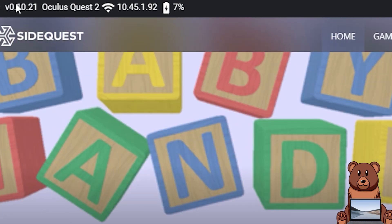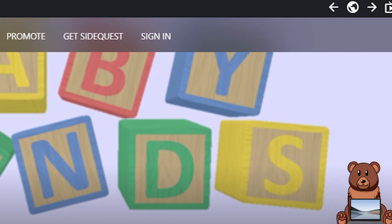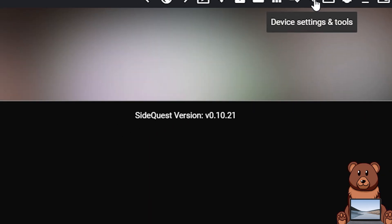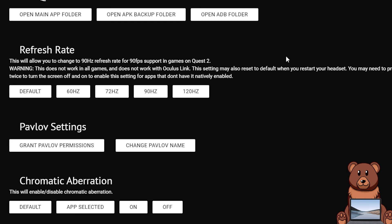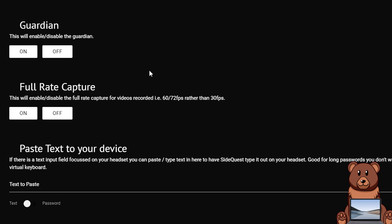Once you have that green dot you're going to want to look up in the top right of SideQuest and click on that wrench. Clicking on that wrench will bring you to the device settings page. From here you can scroll until you see Guardian.